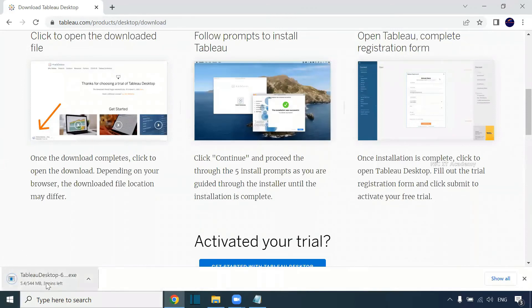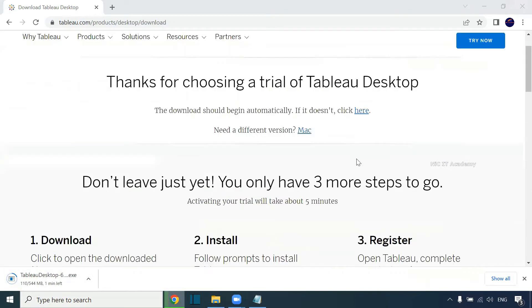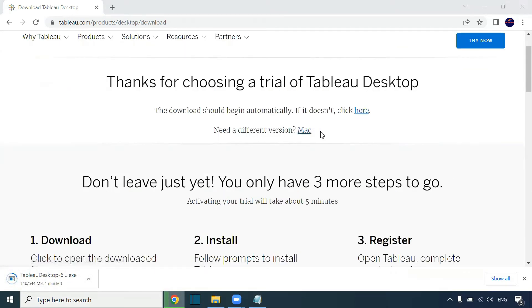You can download this free trial version. It will take some time to download. If you need it for Mac, then you have to get this version.